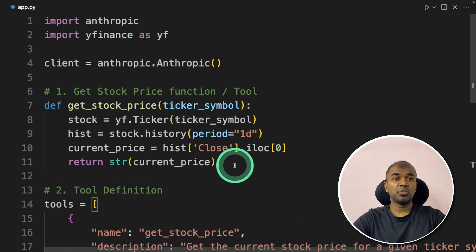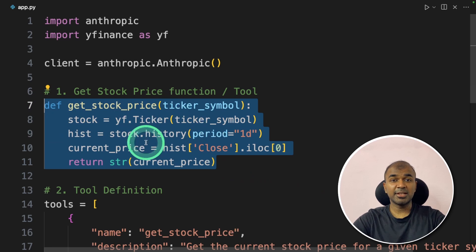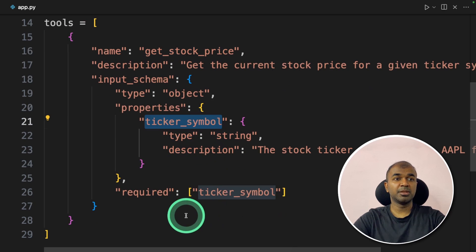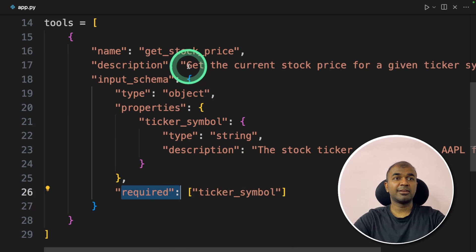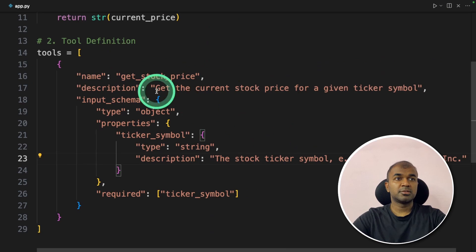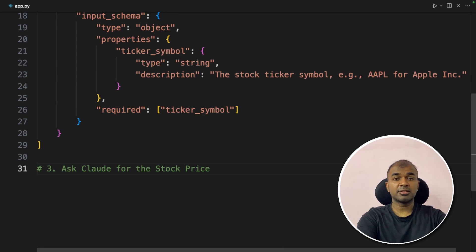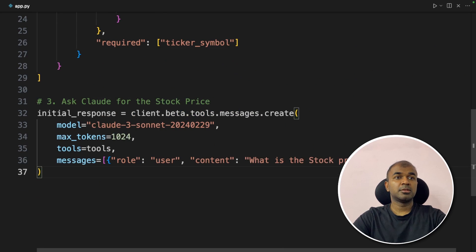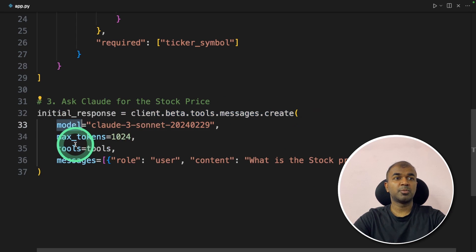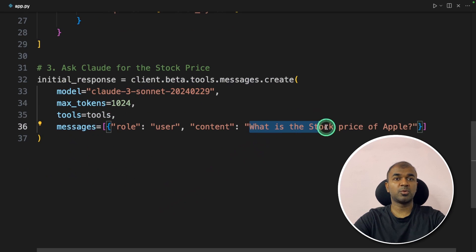Next is tool definition. We need to tell the large language model — Claude — what this tool is, what it can do, and what it will return. We define the tool definition: we tell it the function is get_stock_price, the input is ticker symbol (which is required), and it will get the current stock price. Using this definition, the large language model understands when and how to use this tool. Step two is done. Third, let's ask Claude the stock price of Apple.